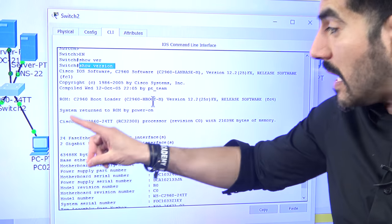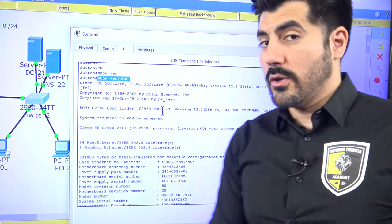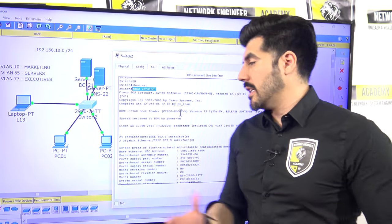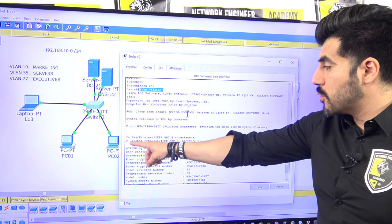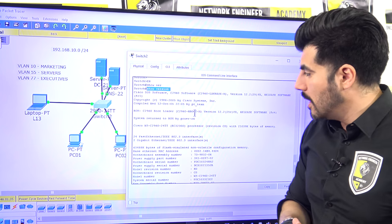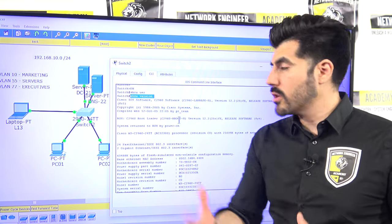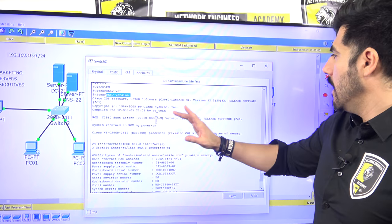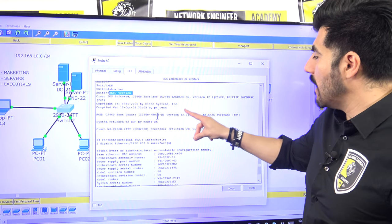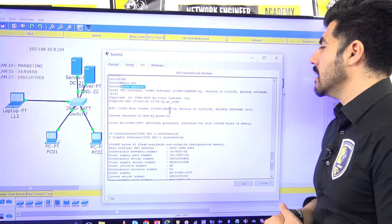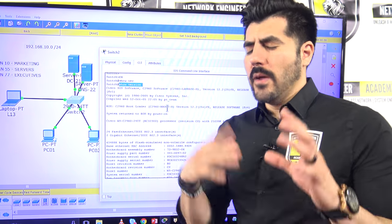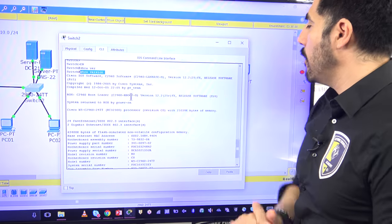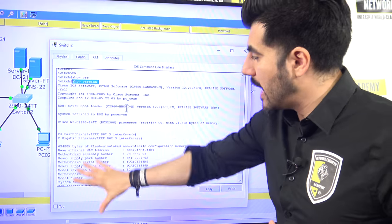From show version, I can see this is a Cisco 2960 switch with 24 FastEthernet ports — 100 megabits per second — and two Gigabit Ethernet ports at 1,000 megabits per second. The IOS version is 12.2, though the current versions when filming are 15.1 and 15.2. Just by typing show version, I get all this information.